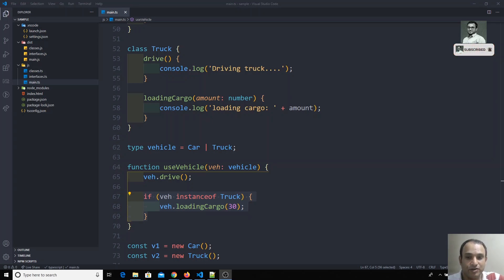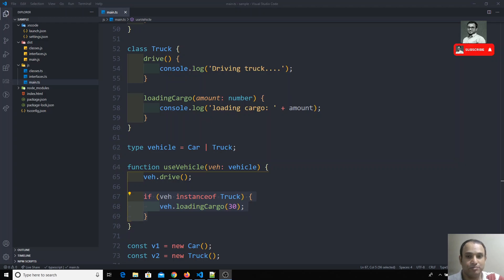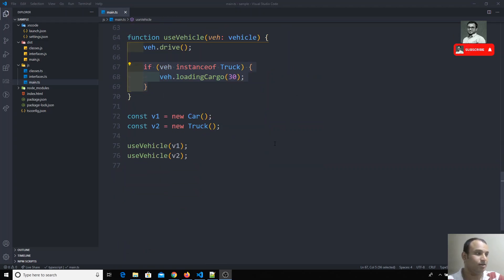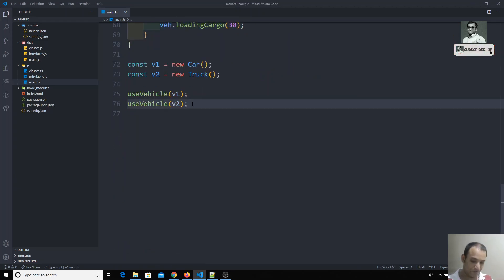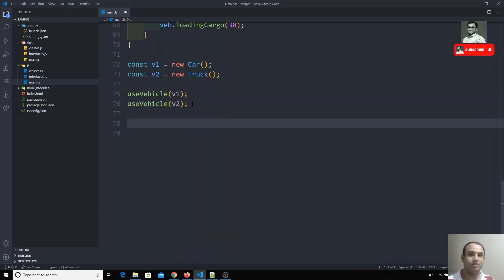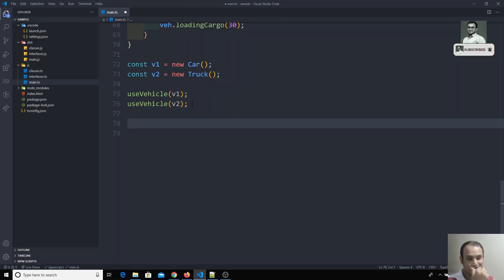In the previous video we checked type guarding for union types of variables, objects, primitive types, and classes. Now in this video we will see another way to represent union types of objects — specifically how we can differentiate these union types — and we will check this with interfaces.